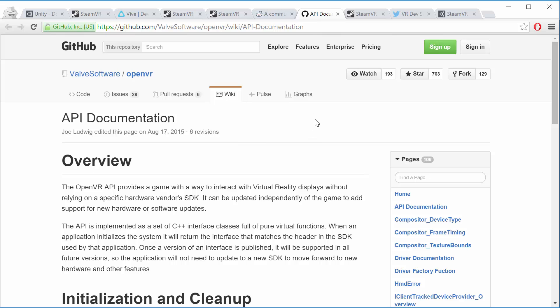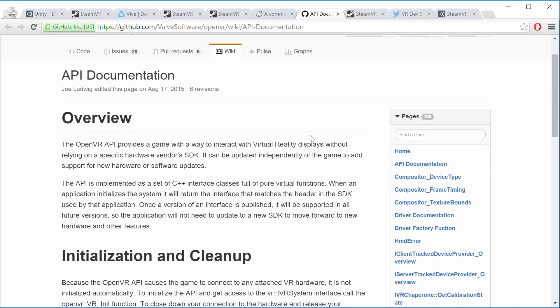And this one is the GitHub, the Valve software OpenVR GitHub page, and this is where the API documentation is. So this is really the low level code for OpenVR, the C++ code.